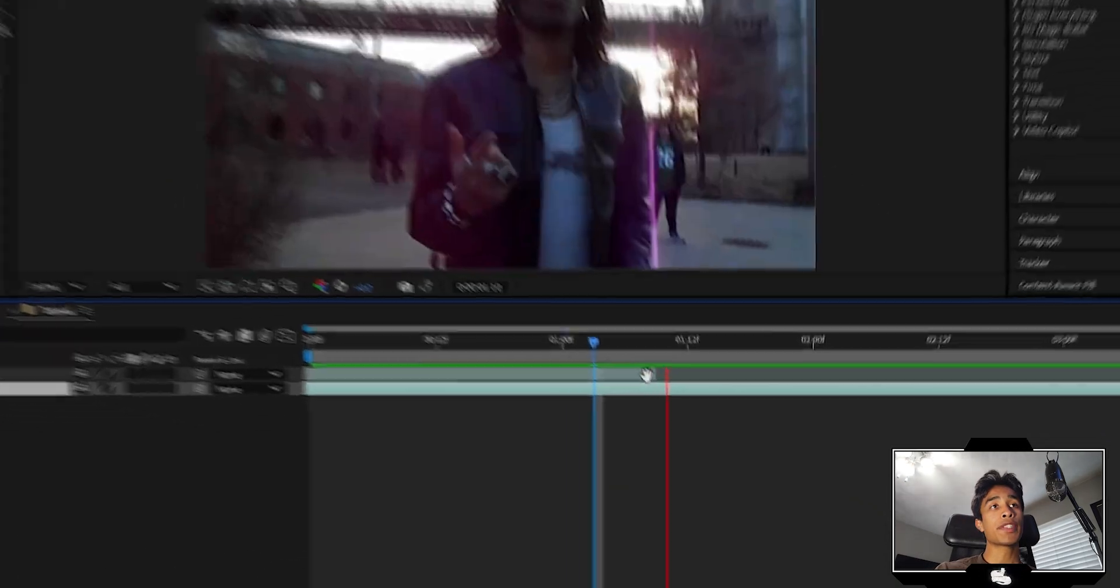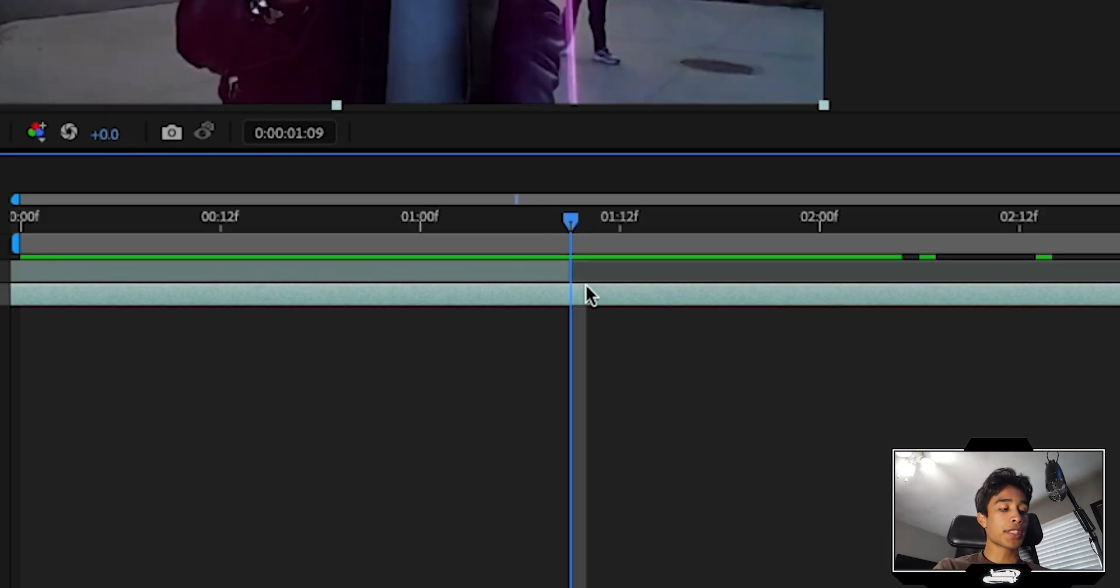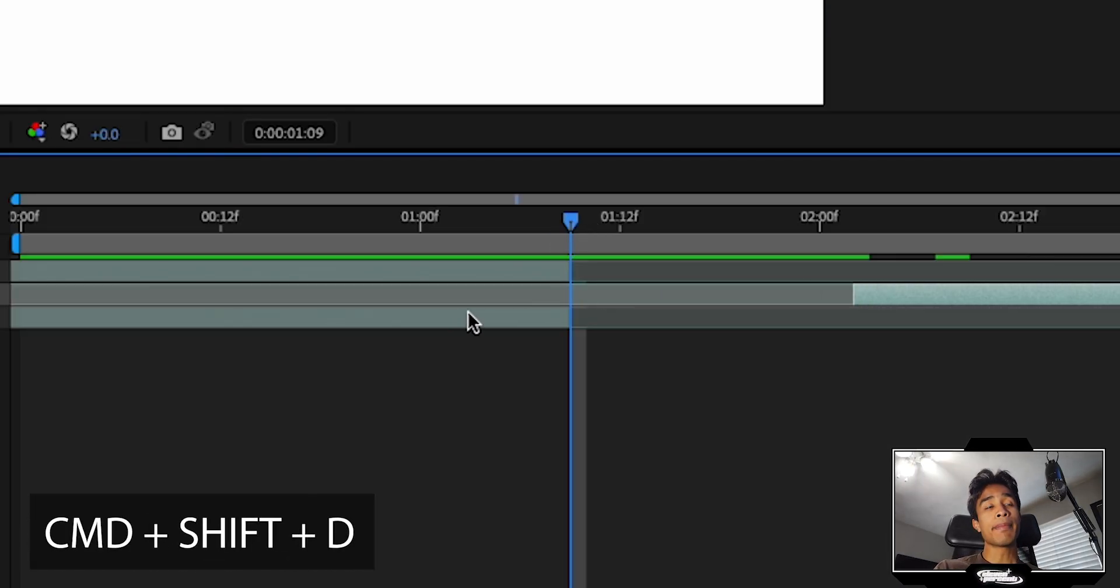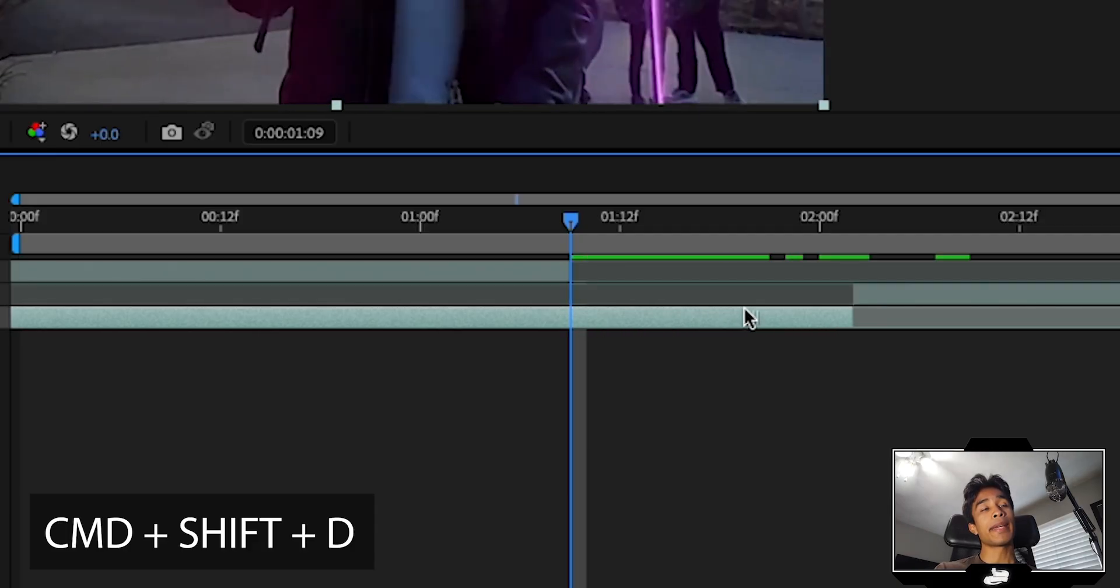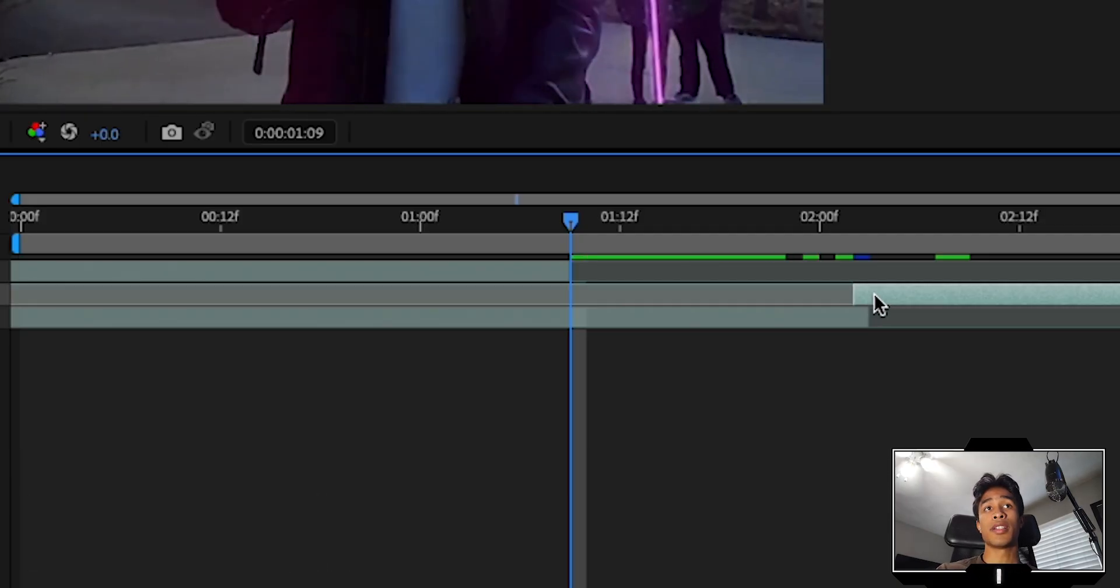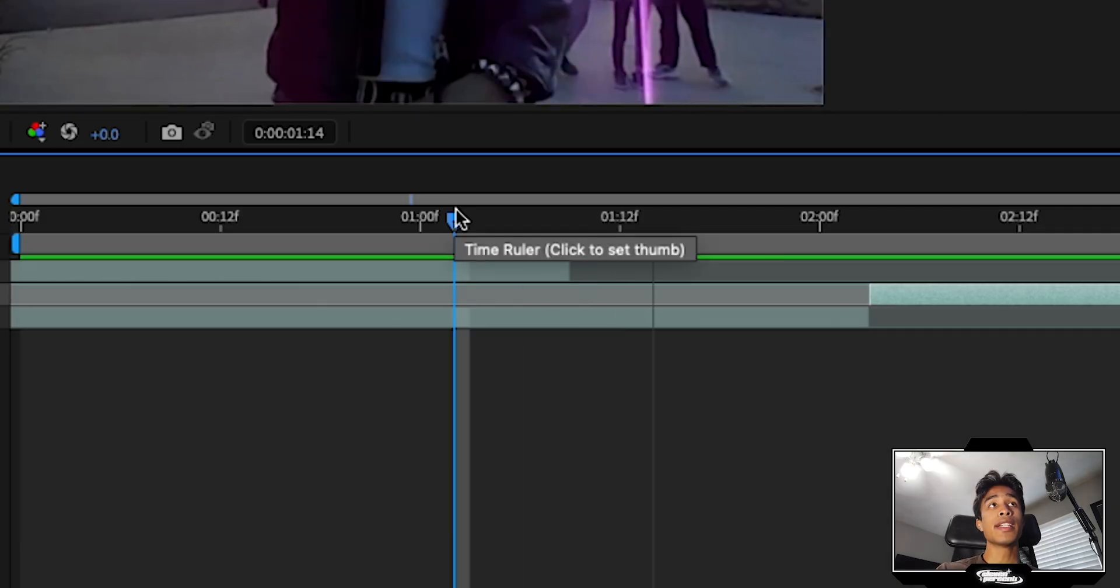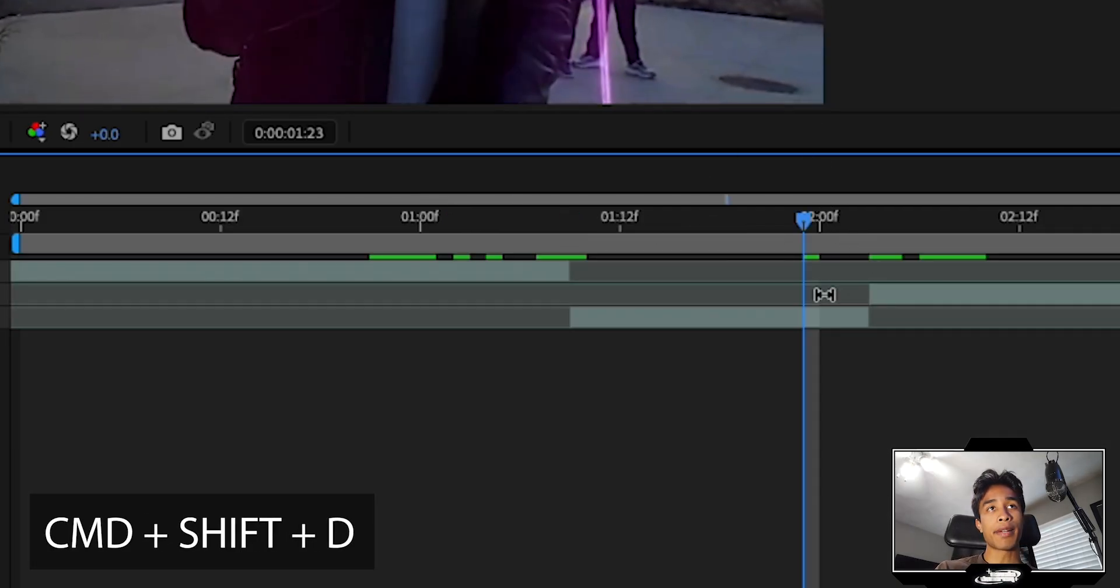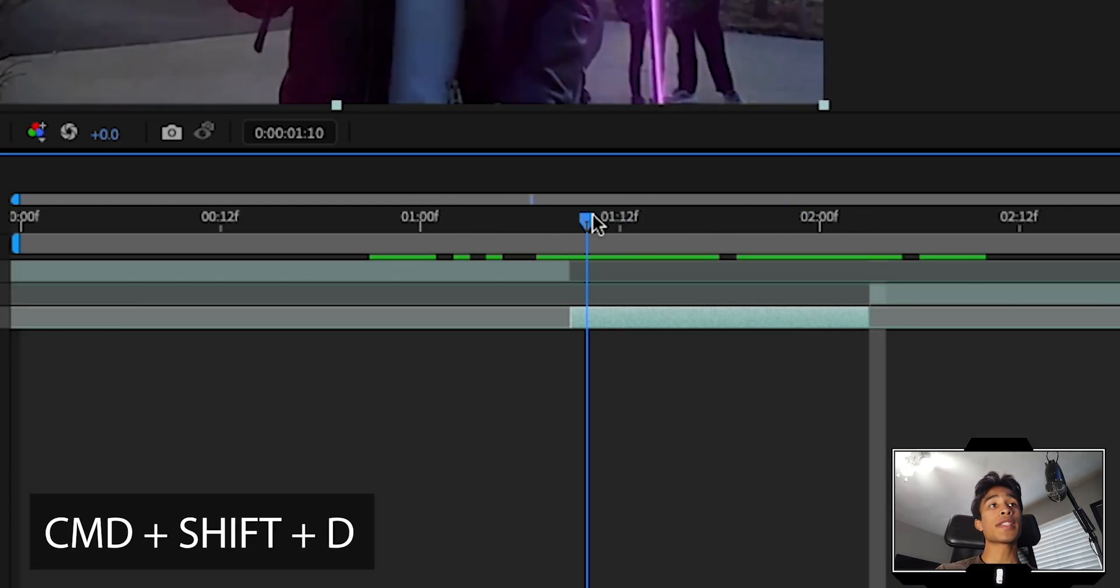So first up, we have our two clips right here and this is where the transition is going to be. What you're first going to do is hit Command-Shift-D to split that layer and then in between the two cuts, we're actually going to make this transition 10 to 20-ish frames depending on how long you want the effect to be. And then we're going to hit Command-Shift-D again and split that. Now we have a nice length transition layer.